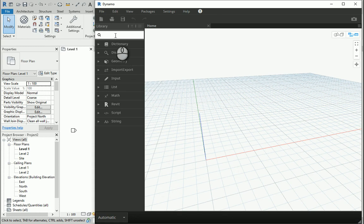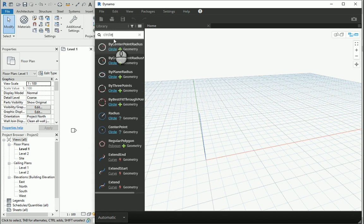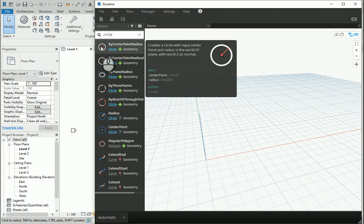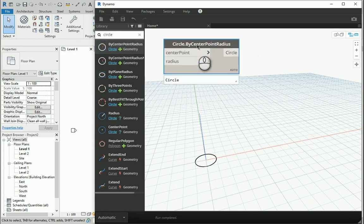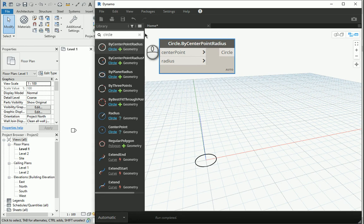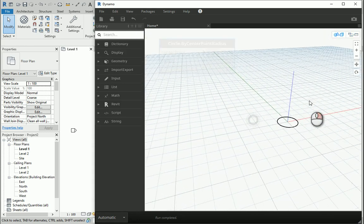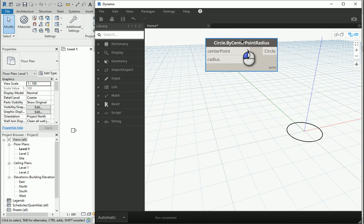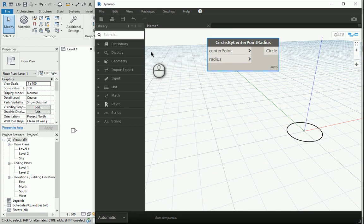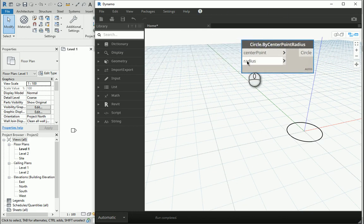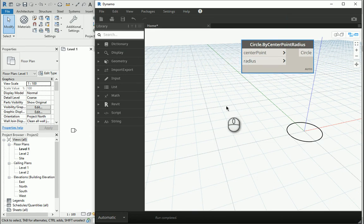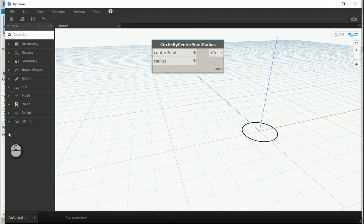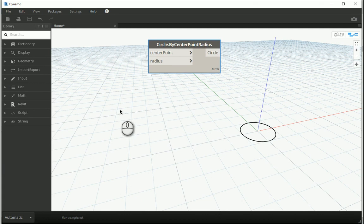First I want to create a circle. If you type 'circle' you can go to 'by center point radius.' As soon as you put one of these items — which we call nodes in Dynamo — it's going to create an object on the screen. Dynamo works based on a set of inputs and outputs. Any input that you connect is going to affect the output. For instance, if I change the radius from 1 — which means 1 meter because Revit is set to meters — it's going to create a bigger circle.